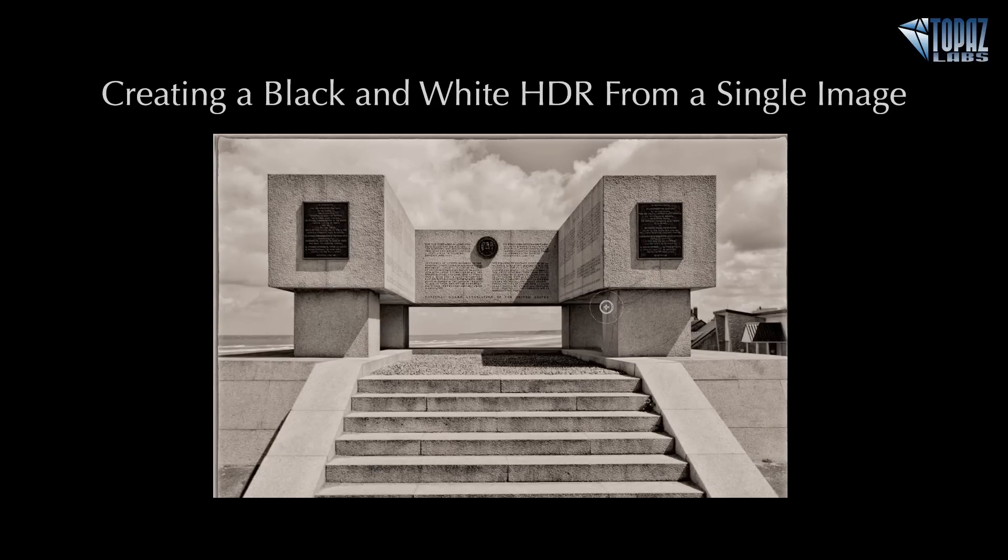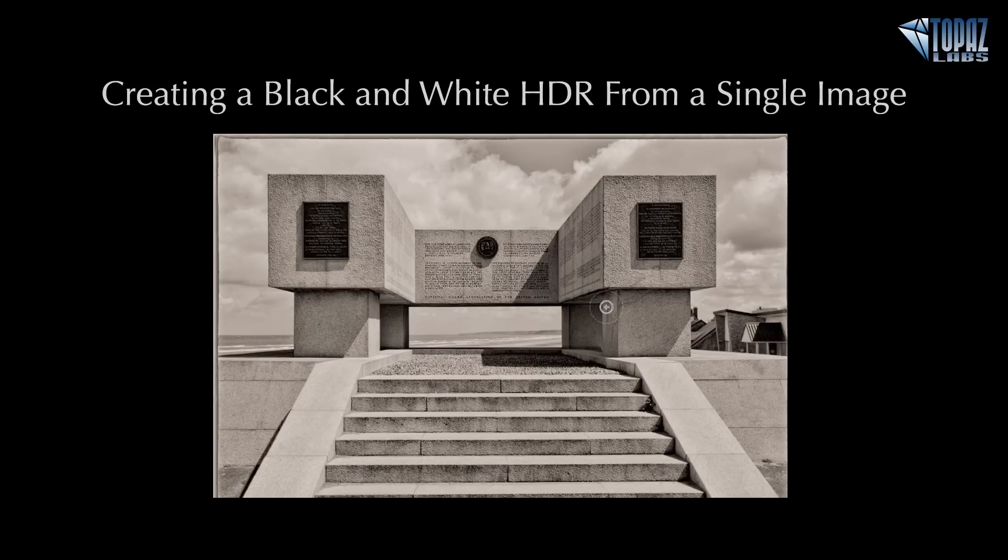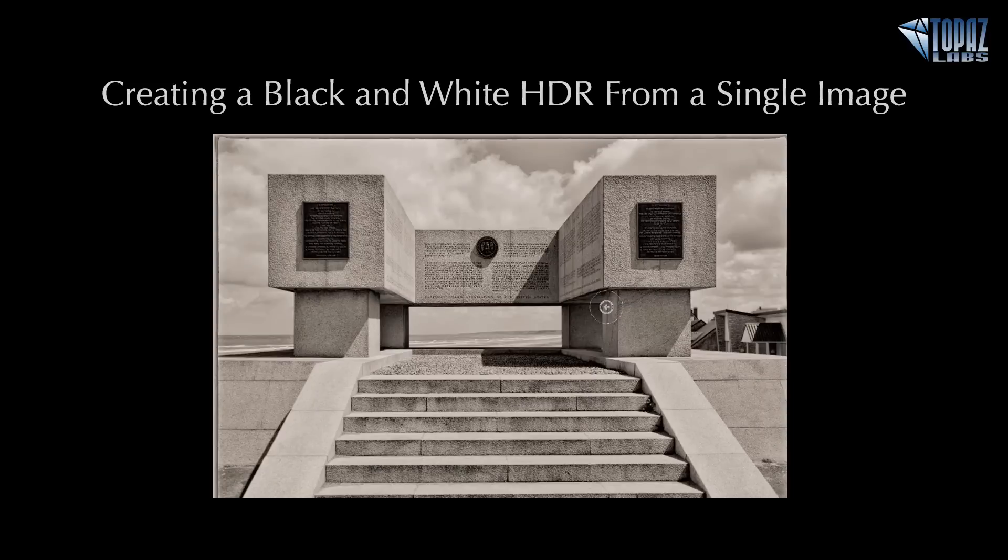There are various techniques of using a single image—maybe using it through your raw processor and actually creating three different JPEGs, then taking that through a traditional HDR program, merging those files, and tone mapping that way.